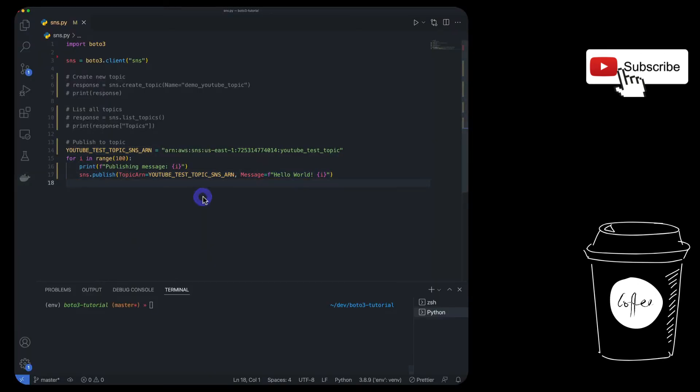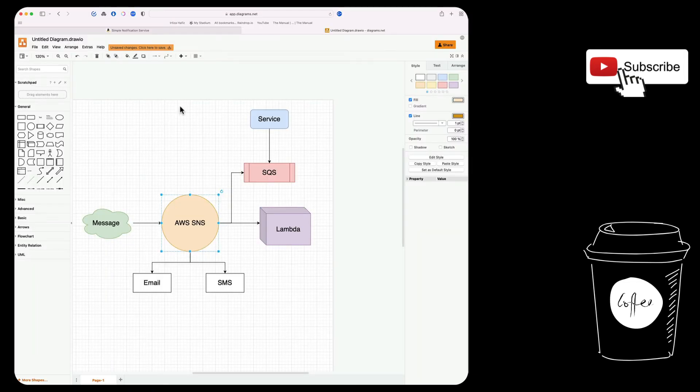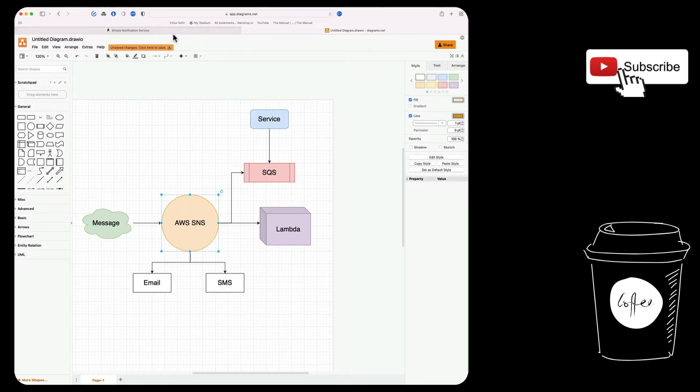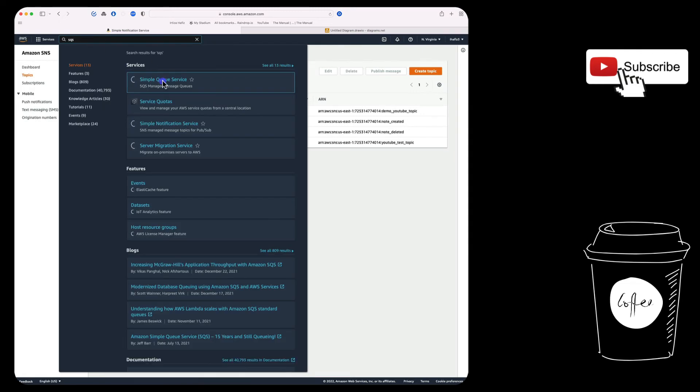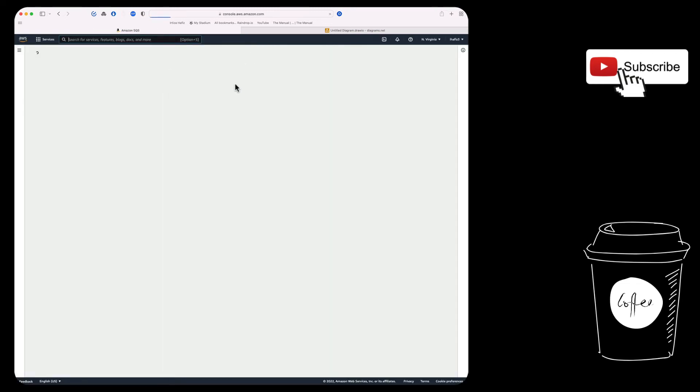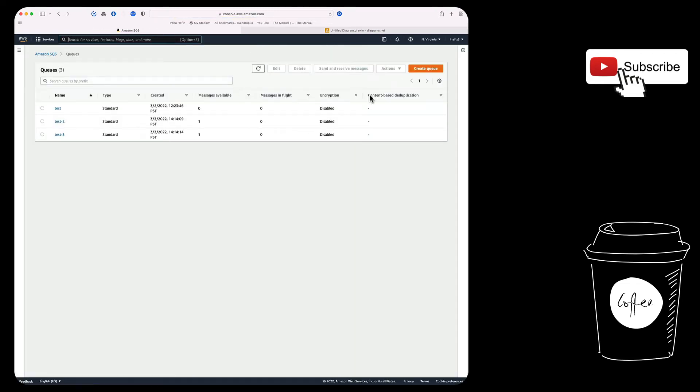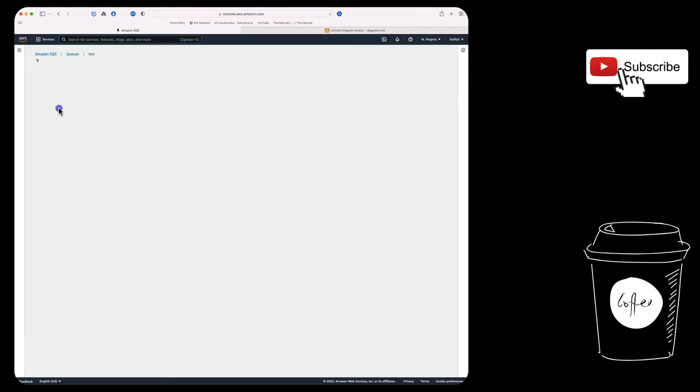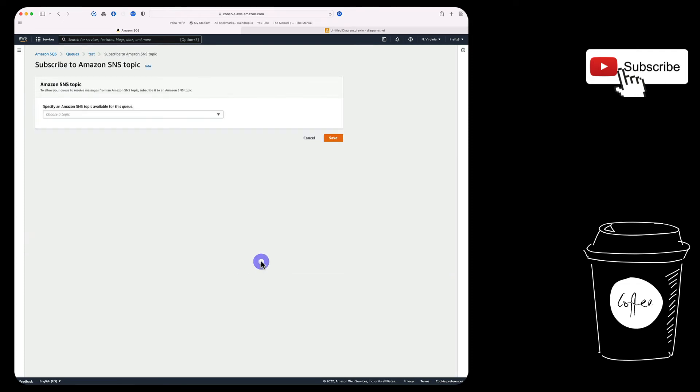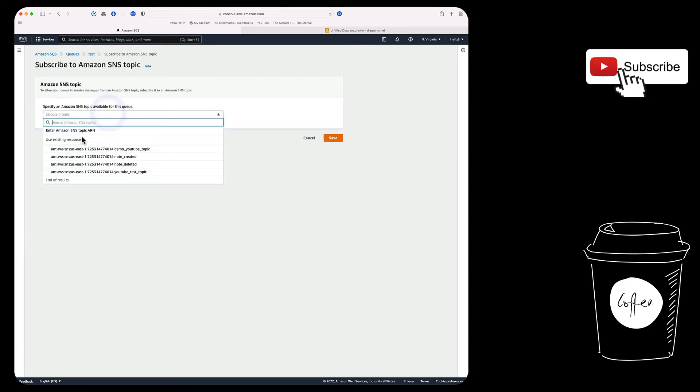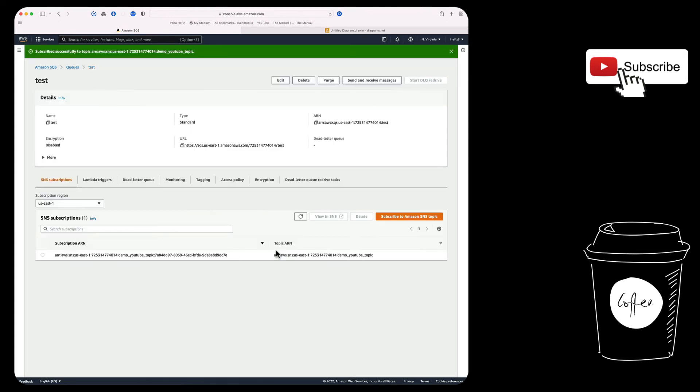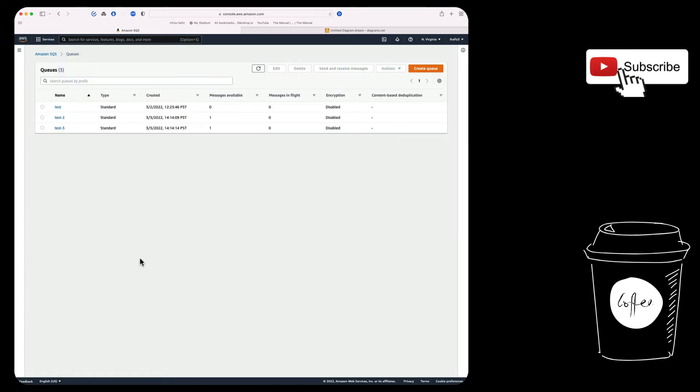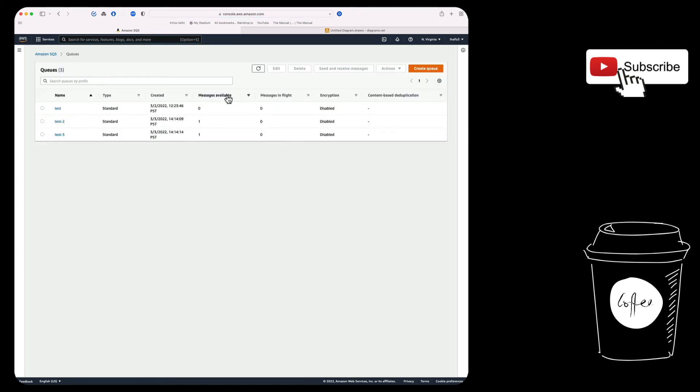This is going to be pretty straightforward. So we have our topic. We are going to use the new topic that is demo YouTube topic, which does not have any message right now. We're going to go to SQS and then we are going to use an existing queue. Let's use this queue over here called test. We're going to subscribe to our SNS topic. We're going to choose the topic. So the topic we're going to choose is demo YouTube topic and save. So now this queue should be listening to that notification topic that we created. And every time there's a message, it should automatically ingest it into this queue. So one thing to note is you see messages available right now is zero.